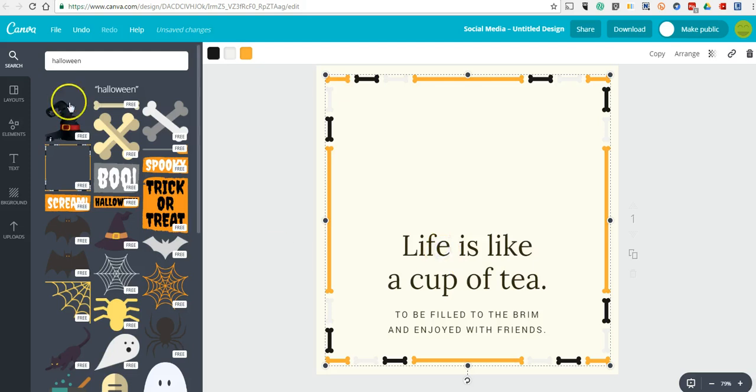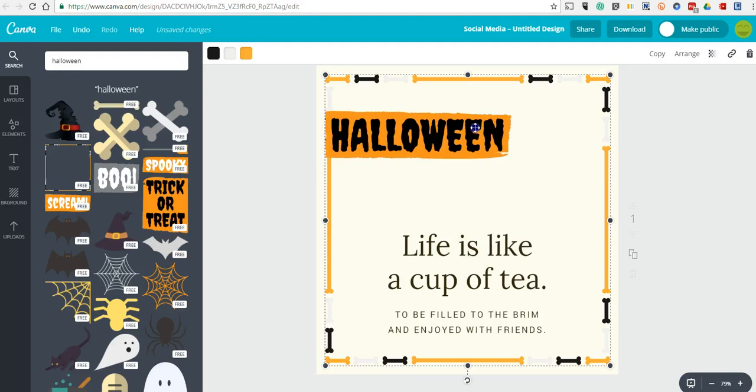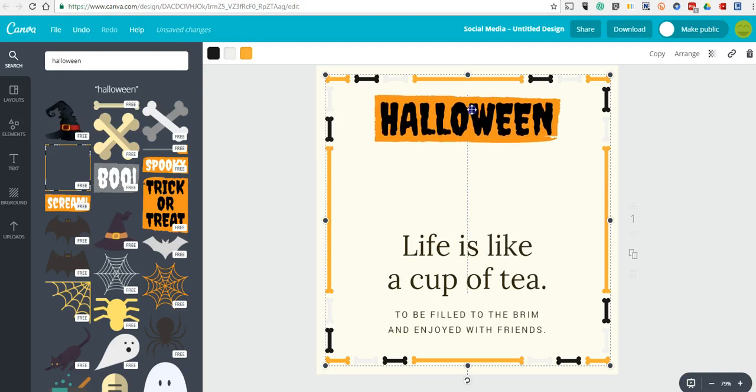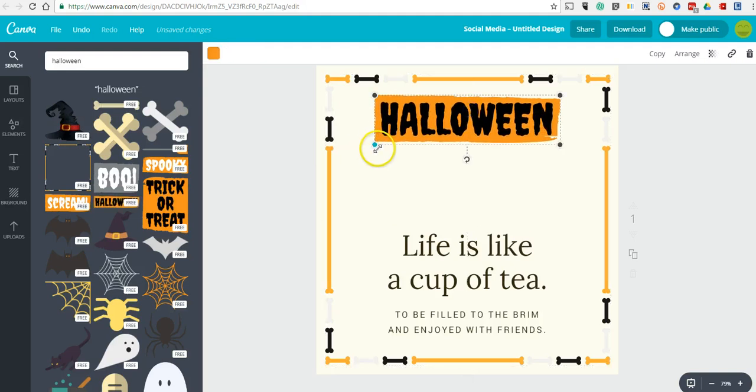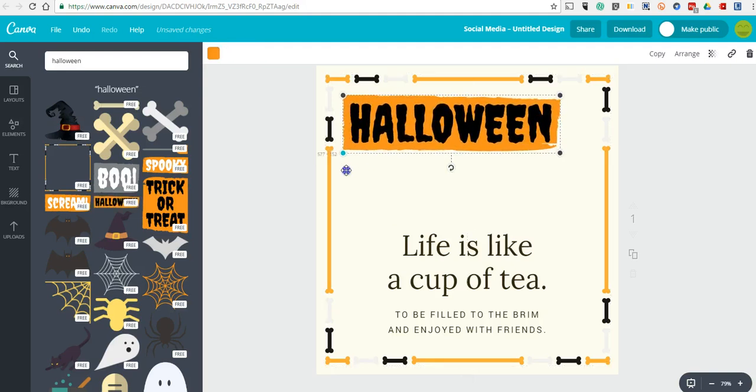And here I might use this trick or treat or this Halloween banner. I'll put that up at the top, and I'll drag that in.